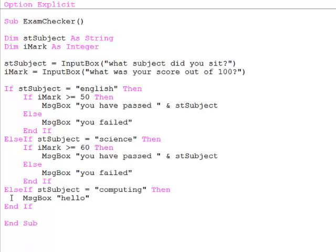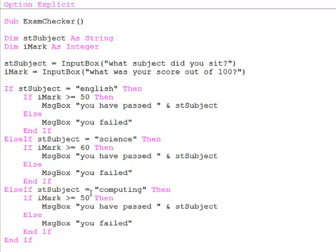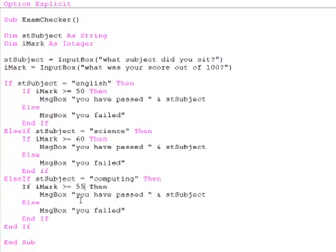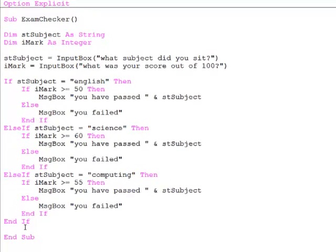If the subject was computing let's suppose we have a pass mark of 55.